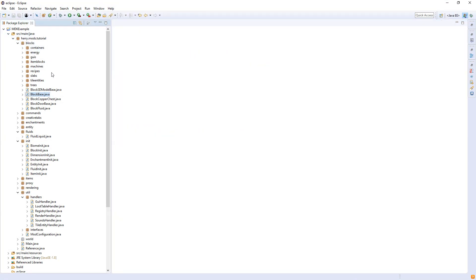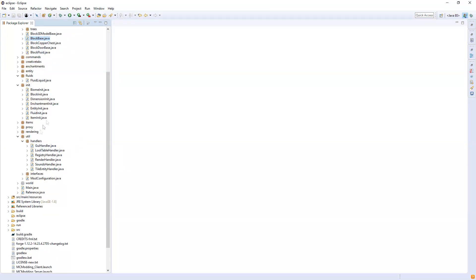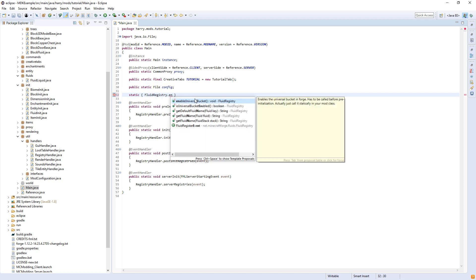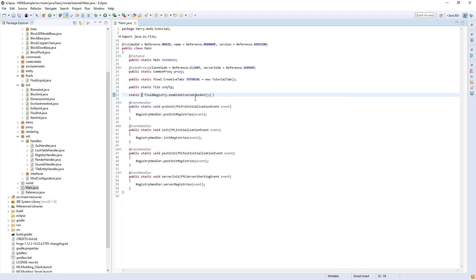The next thing we're going to have to do is make sure your bucket loads into the game. We need to go into the main class, and above all the other functions, call static and open some curly brackets, and put FluidRegistry.enableUniversalBucket. This is a Forge function that means that every fluid created will get its own bucket created automatically. So we have enabled that, so now our fluid will have its own bucket.